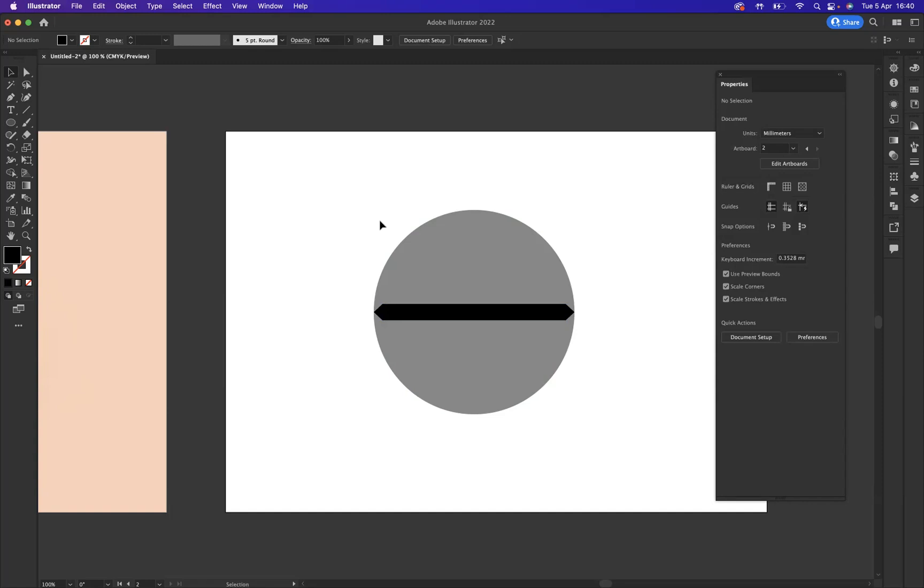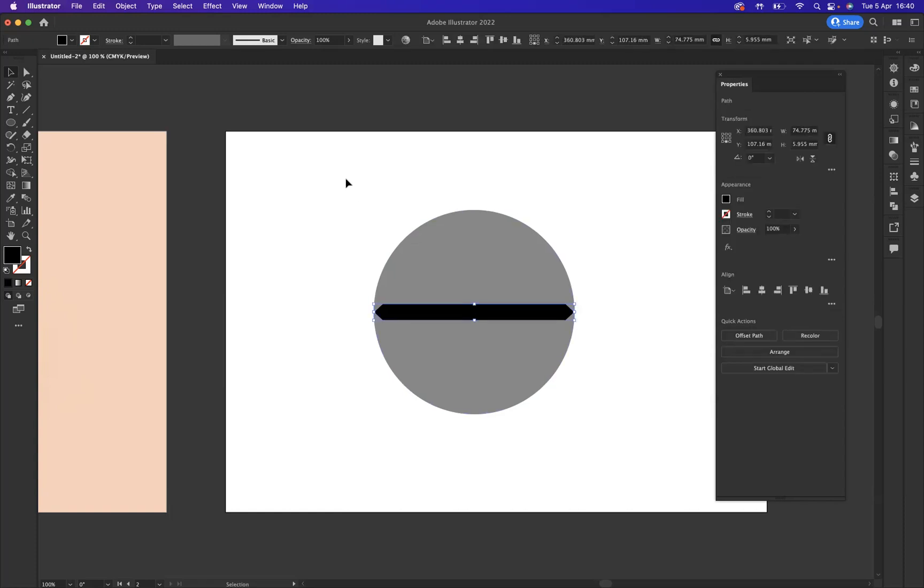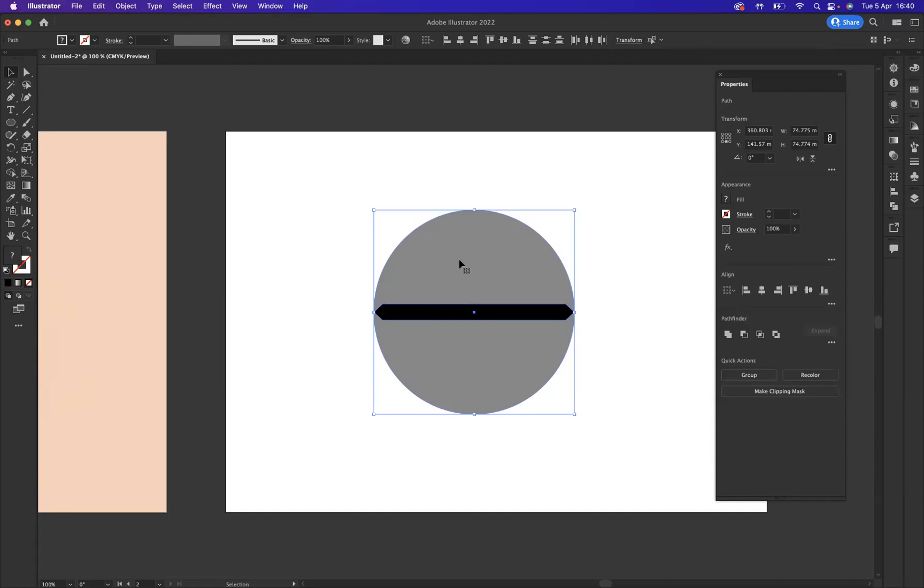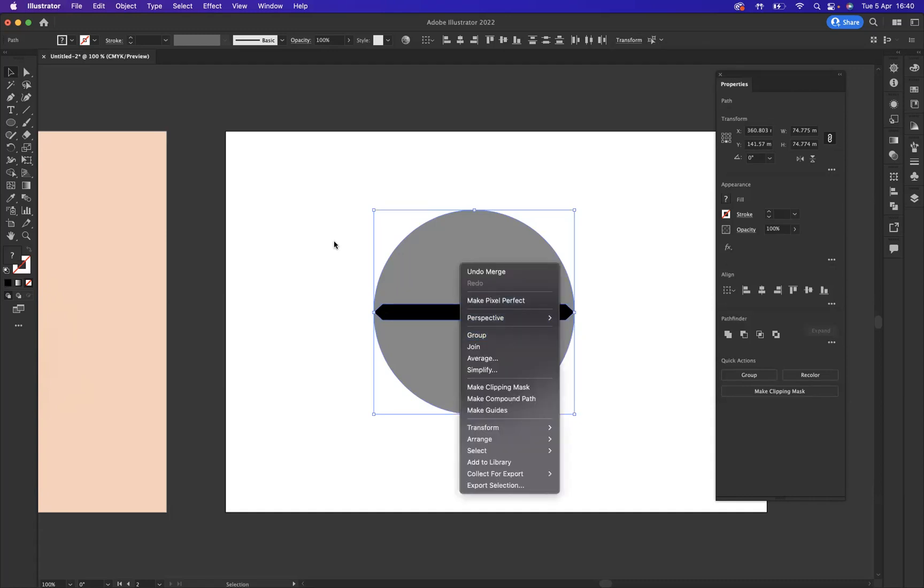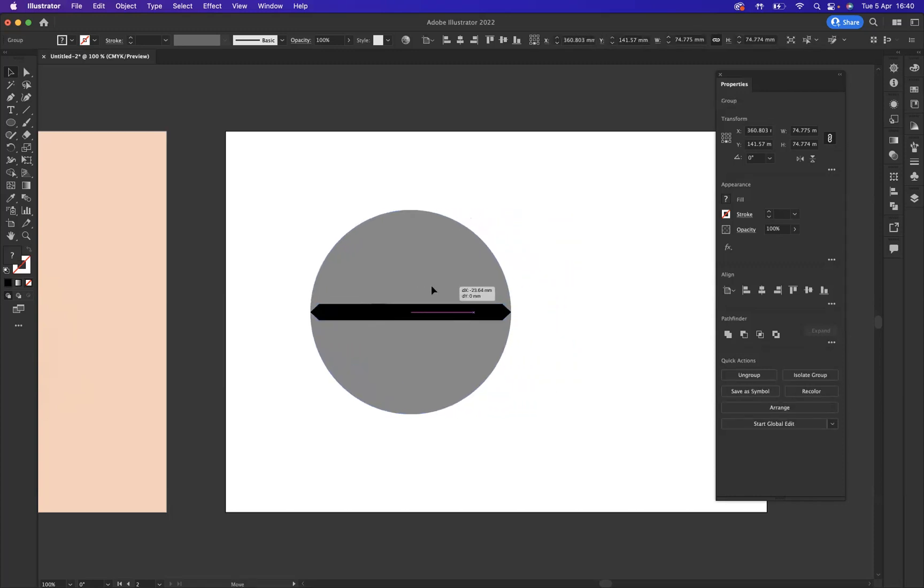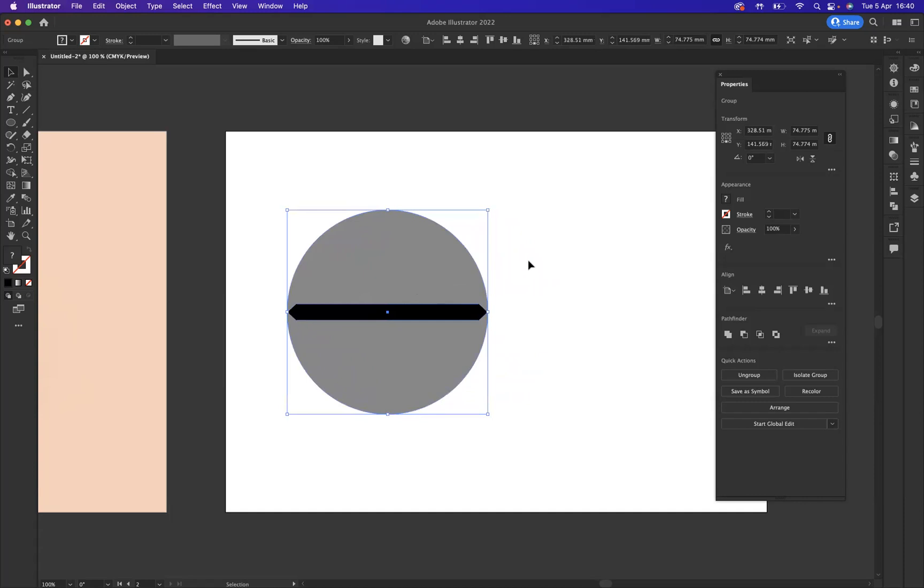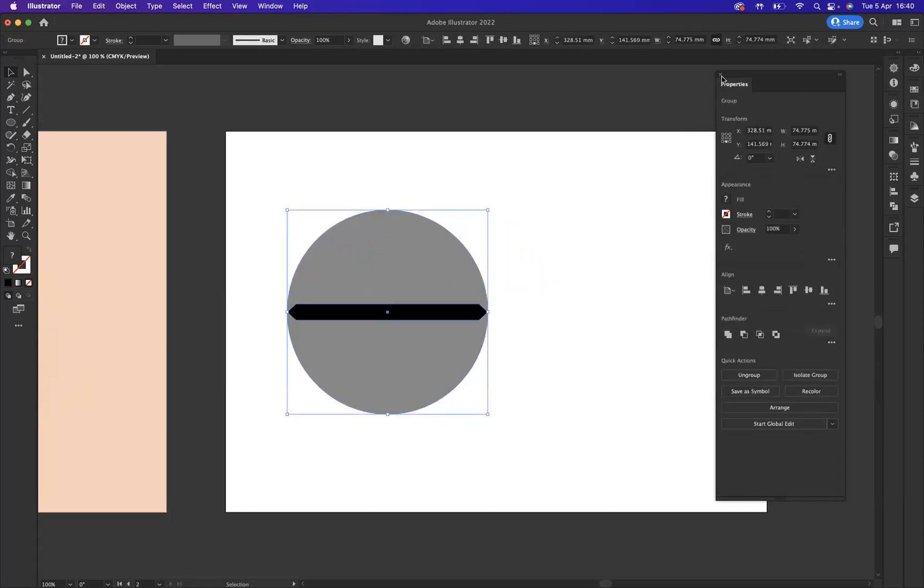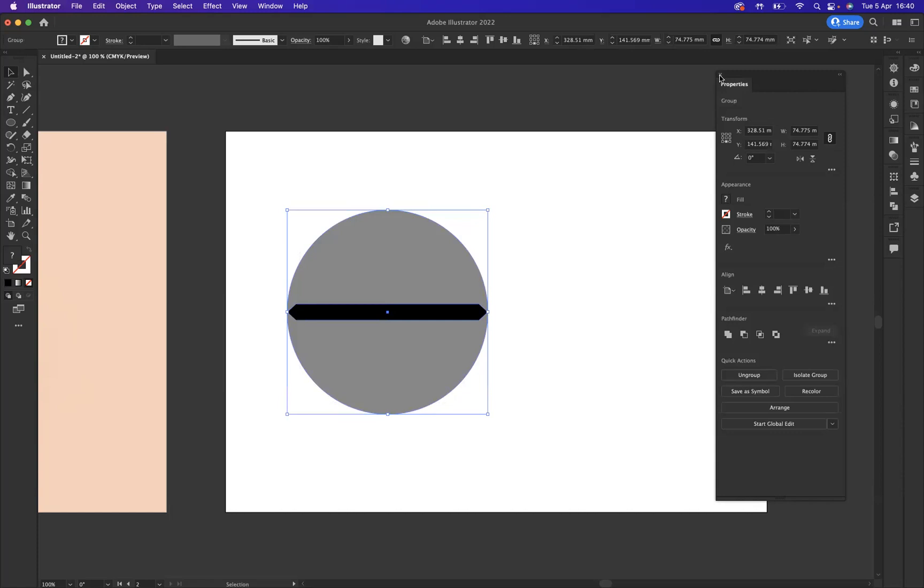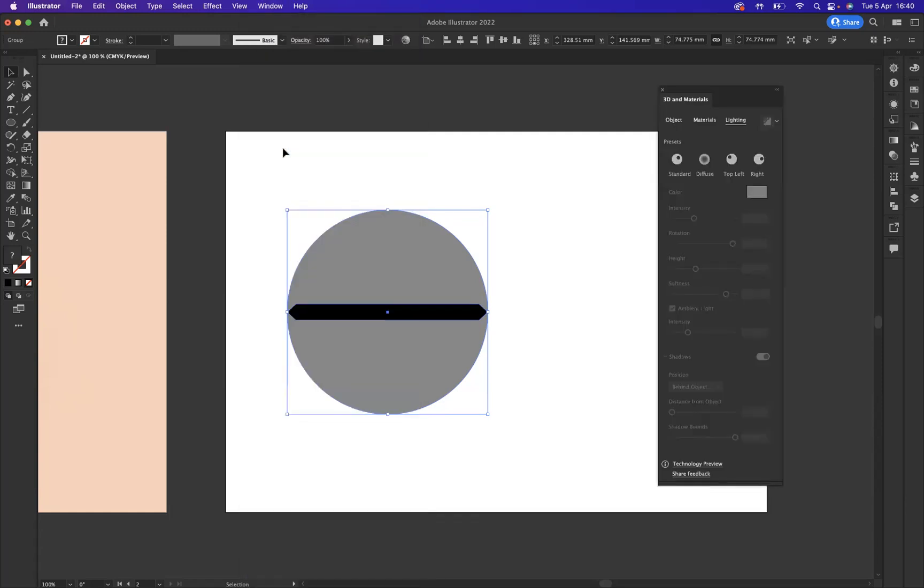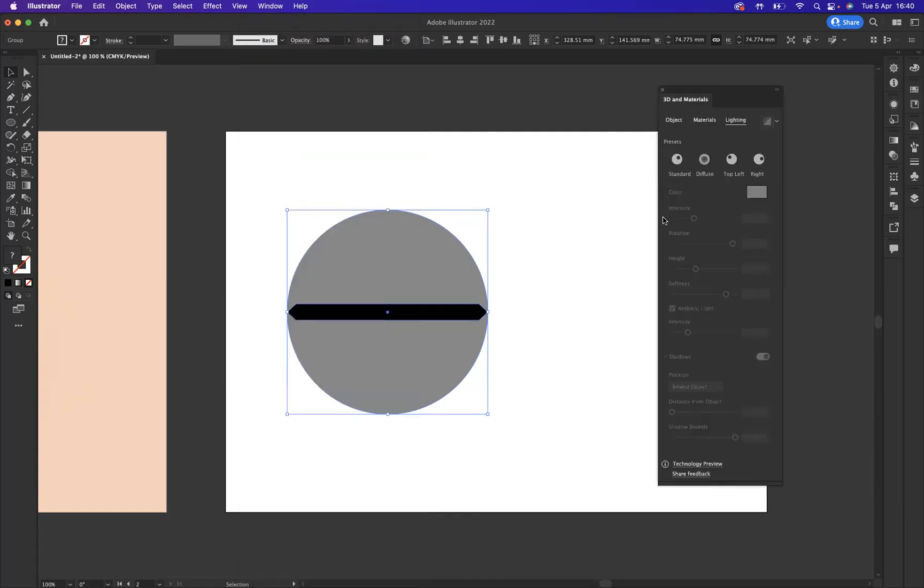Now what is very important is you should group both these elements that we've created. So you can select them both with your selection tool, either right click group or I like the shortcut which is command G on Mac or control G on Windows. Perfect. Now that has been grouped. So with this selected what I'm going to do now is close our properties window. I'm going to go to window and as you can see, we have 3D materials. Fantastic.